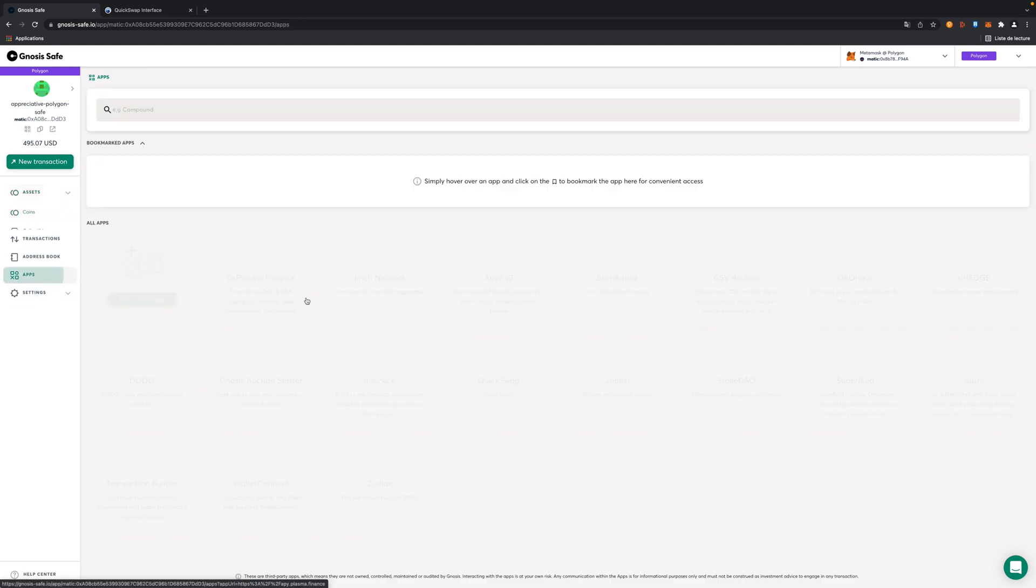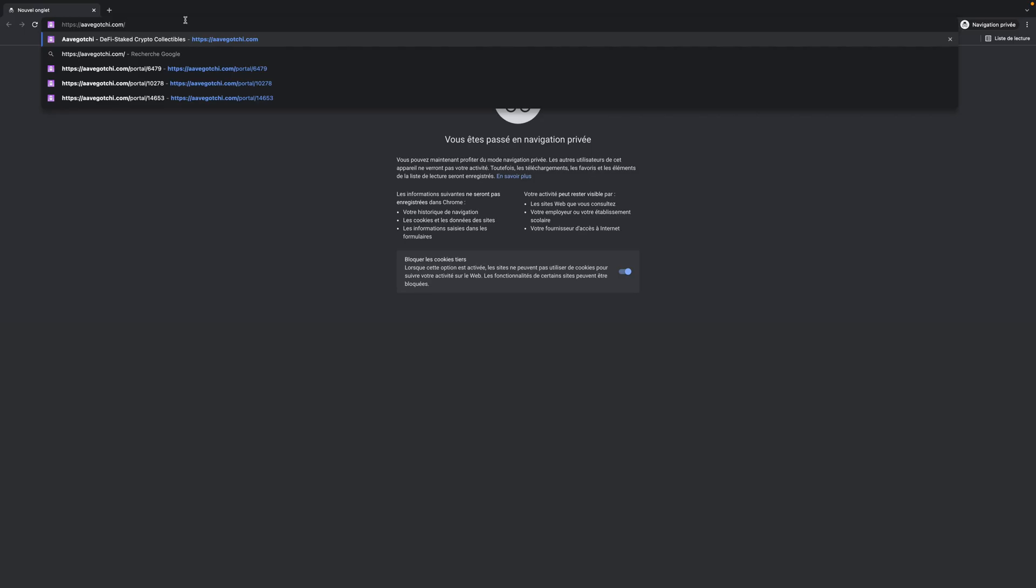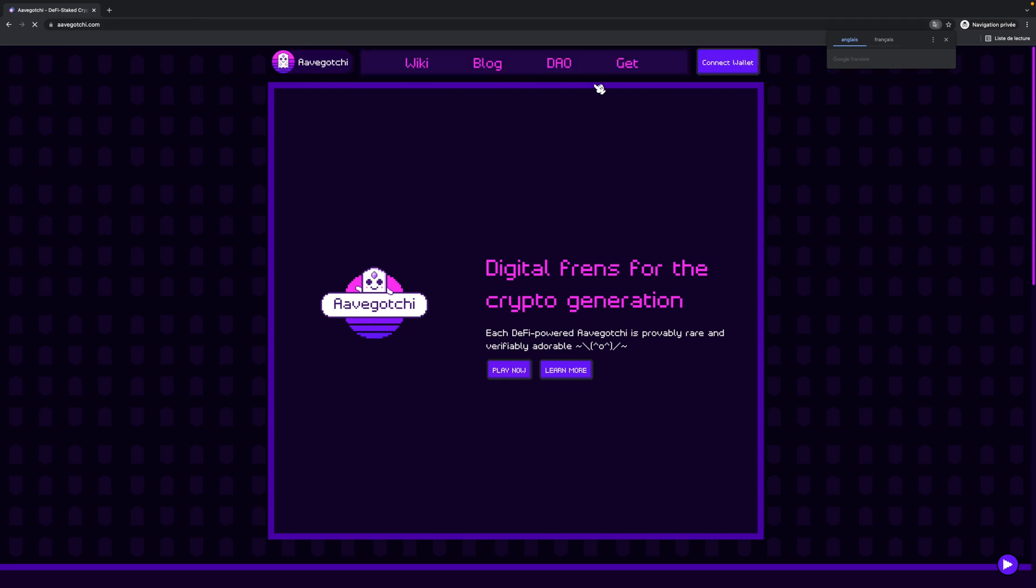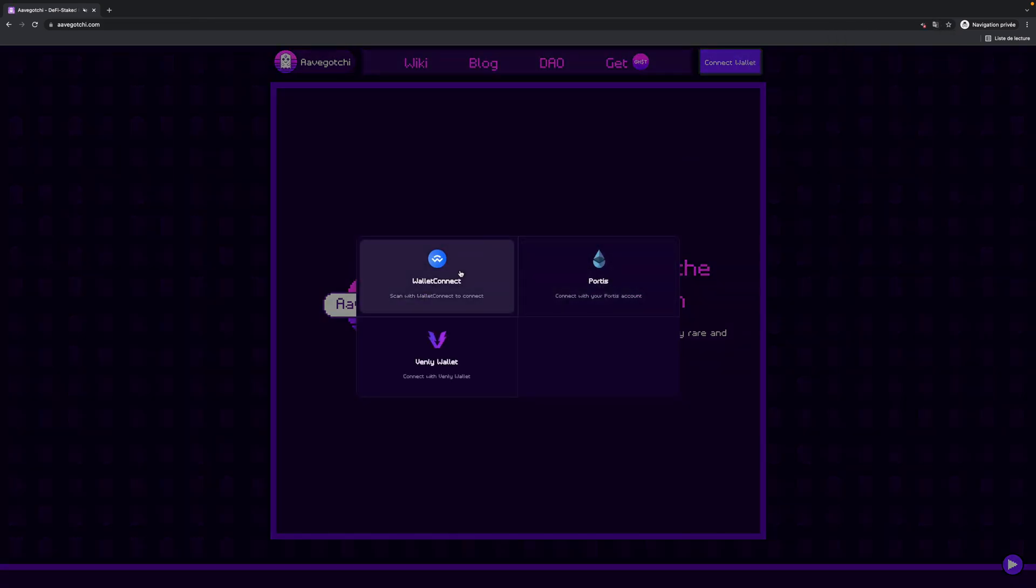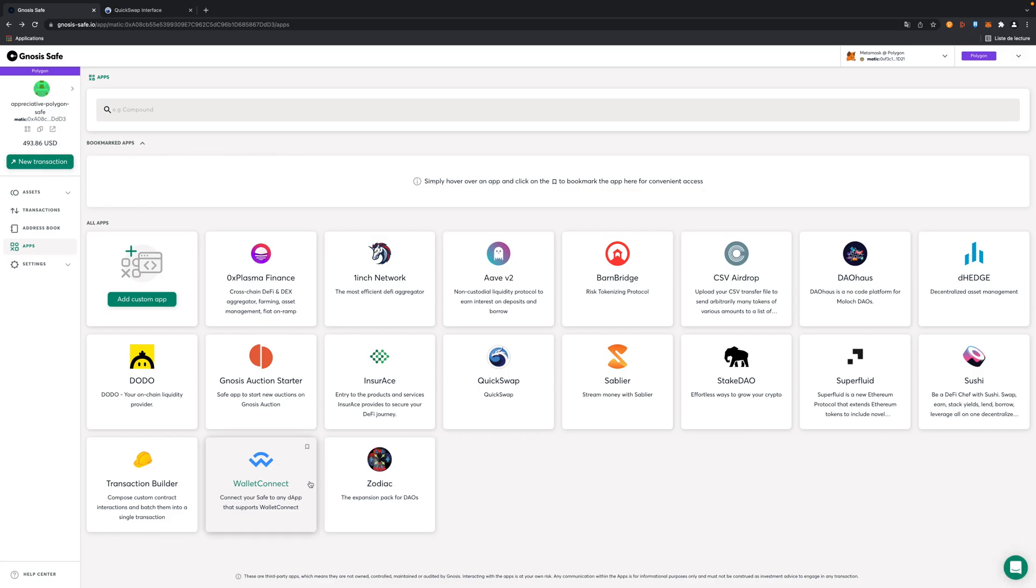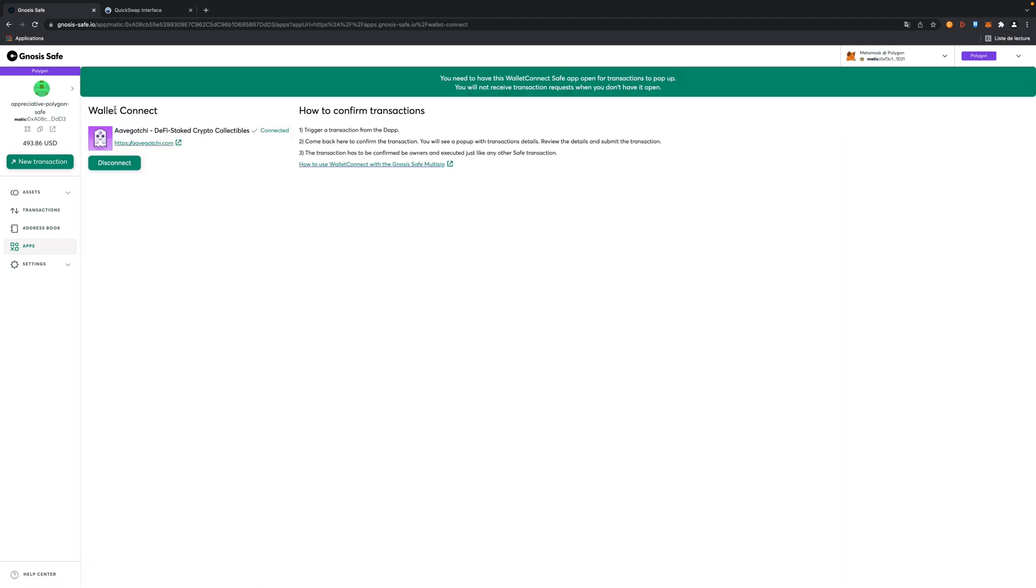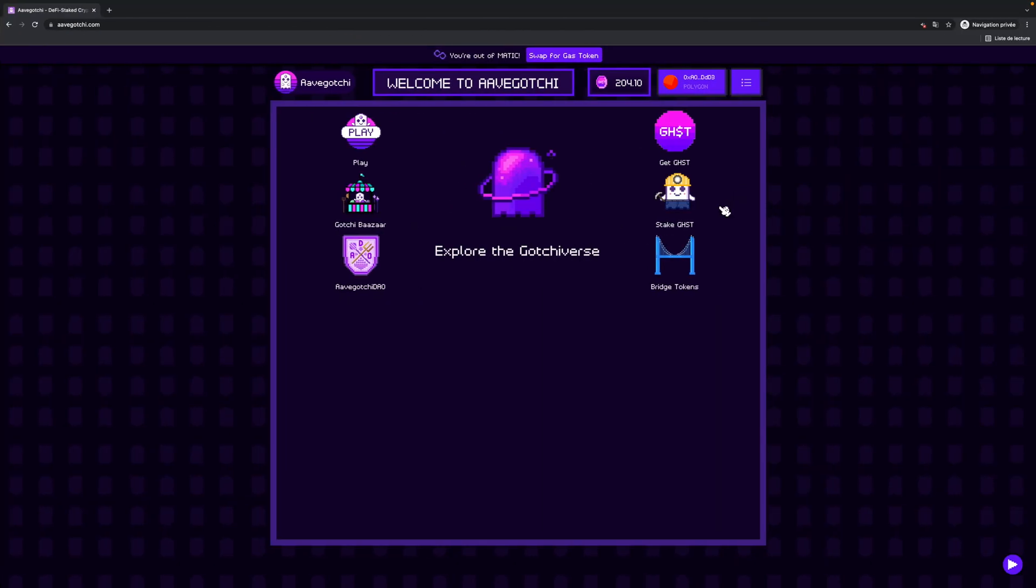As you can see, Aavegotchi app isn't there. So we need to use not custom app because it's quite complicated but WalletConnect to connect to the Aavegotchi ecosystem in order to use our safe. I copy. I'm coming there. And I'm going to paste. Now it's proposing me Aavegotchi.com to be connected with. So right now, as you can see, if I go back to the website, I'm connected right now. So now we're connected. We can see the amount of GHST we have on the safe.